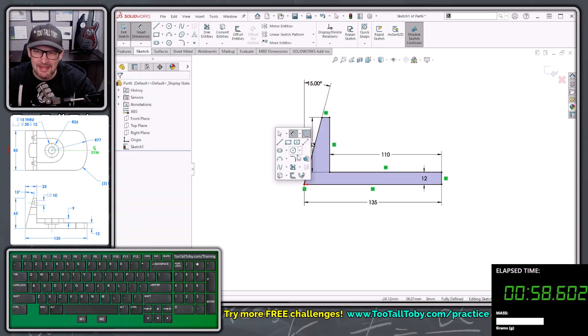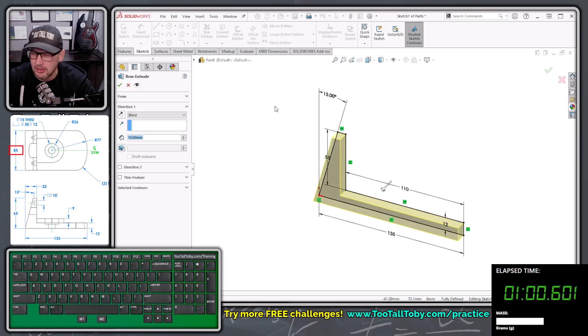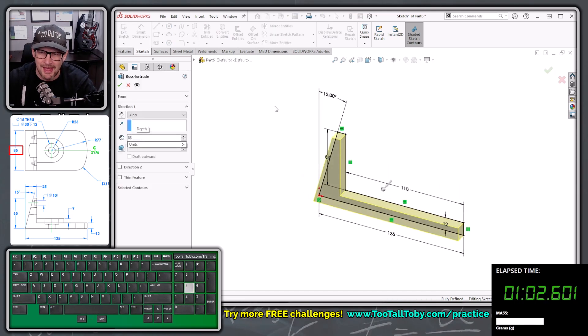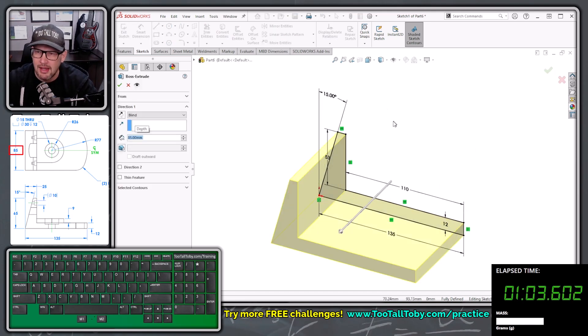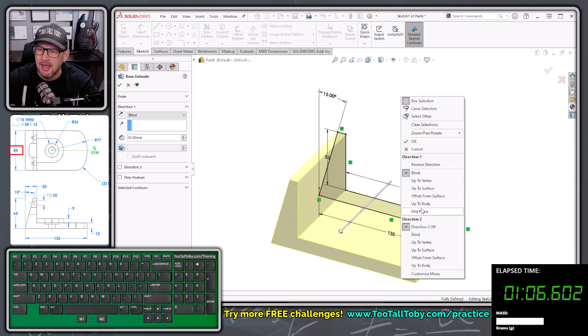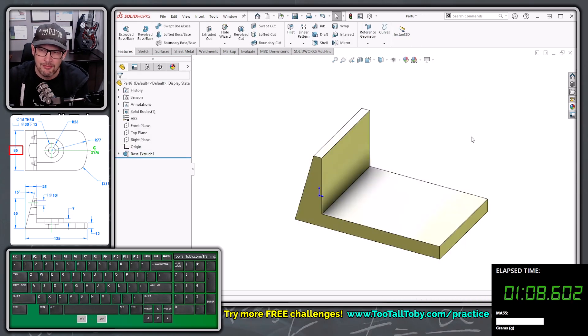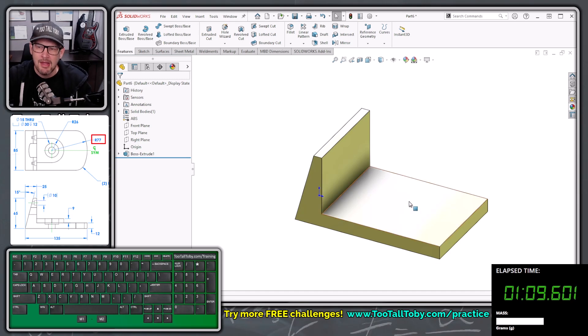So now we're going to press the S key and jump into the extrude command, and we're going to choose an extrude depth of 85, enter, and then we're going to right mouse button in the background and say mid plane, and then immediately right mouse button again to finish that command.